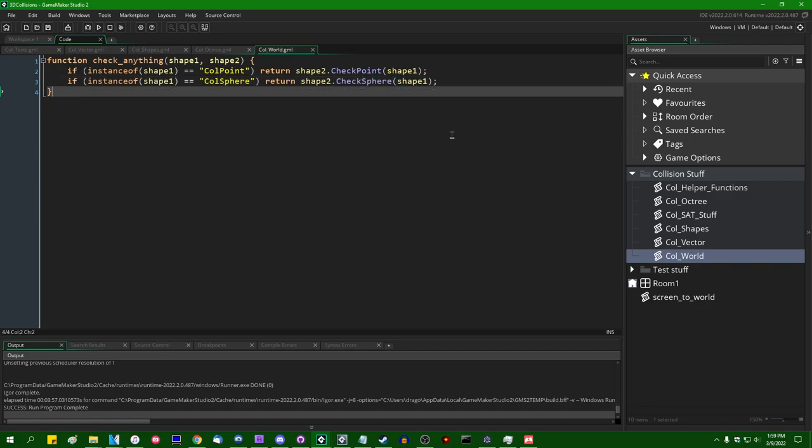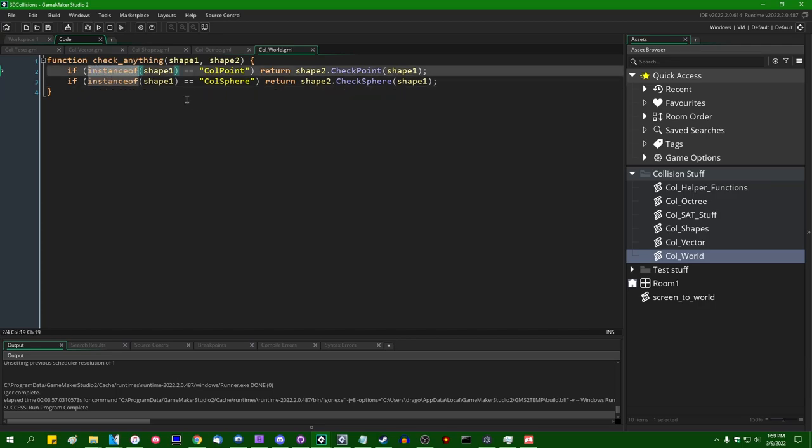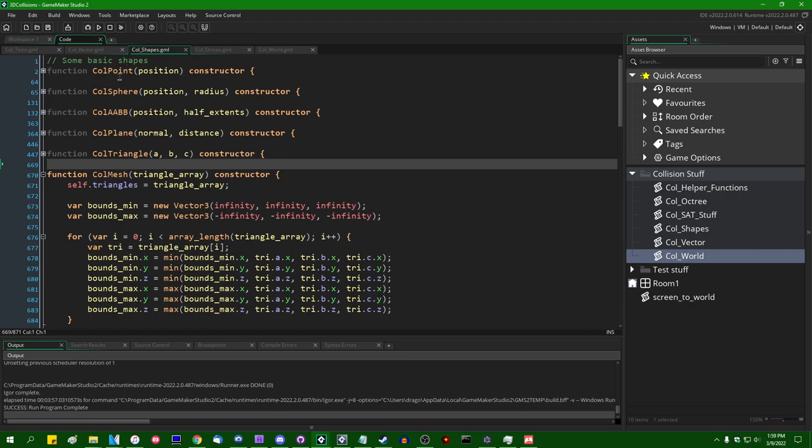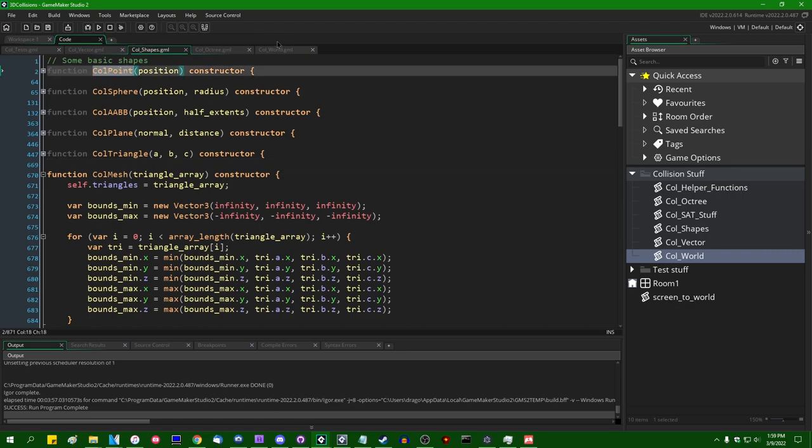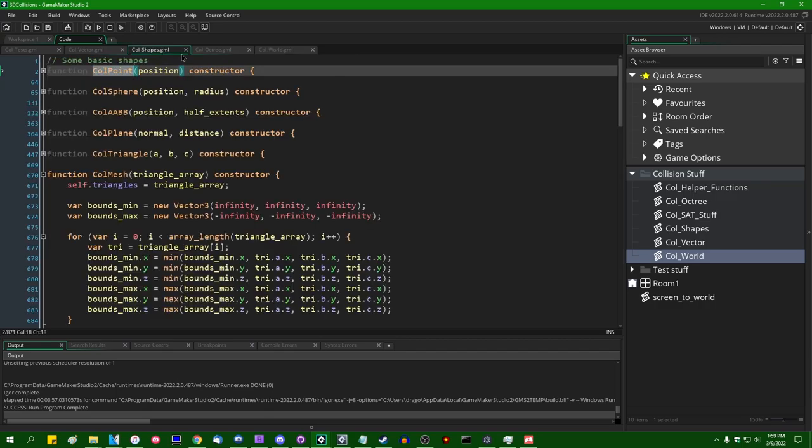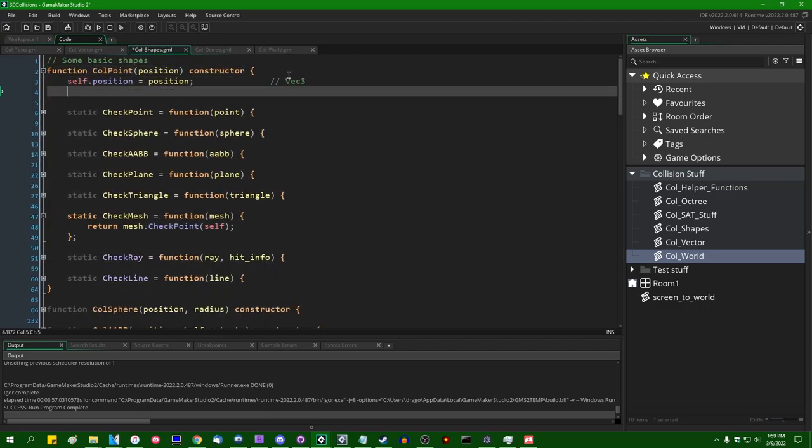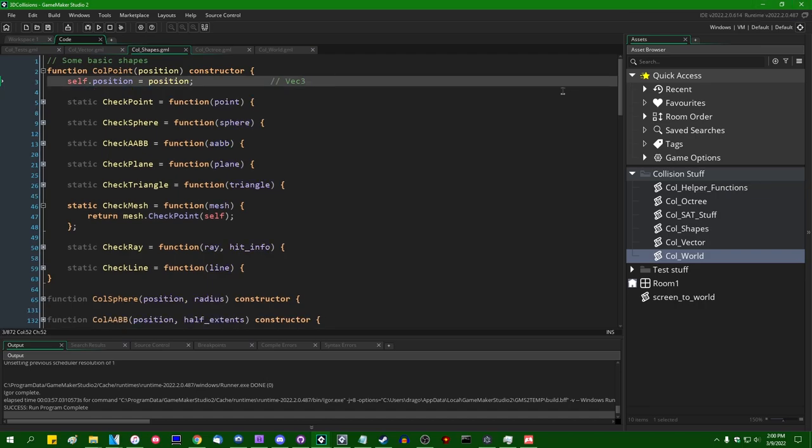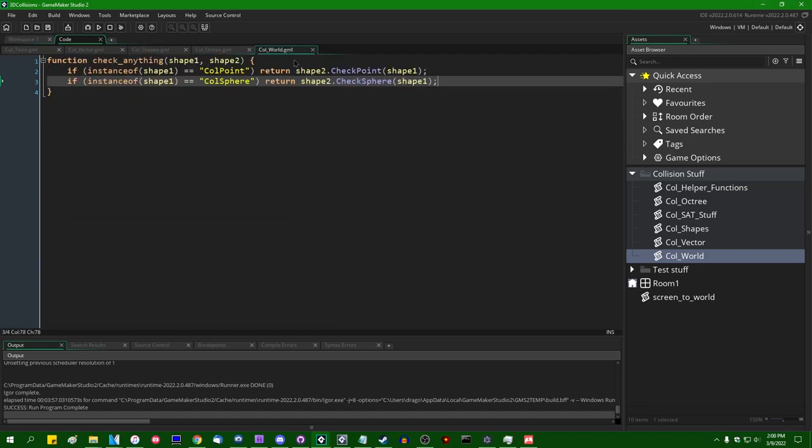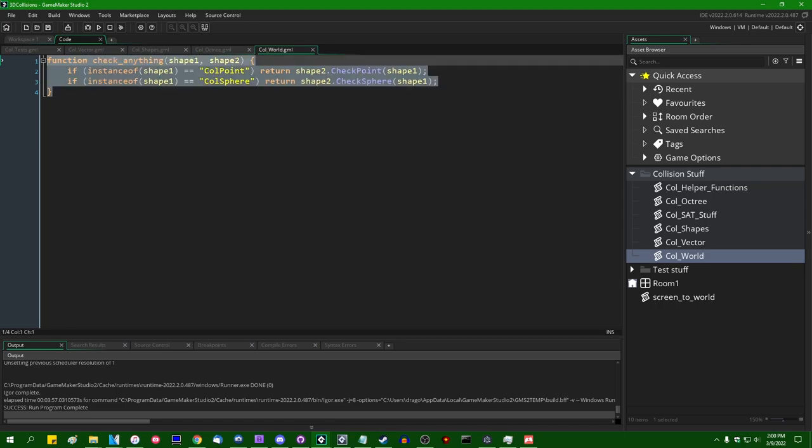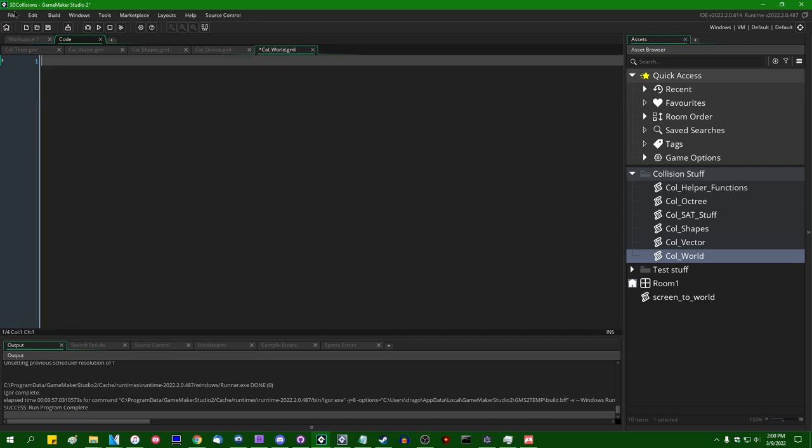Yeah, this is what we don't want to do. Even if you don't use the instance of function to get the name of the actual struct constructor, which is awful in many different ways. Maybe you might attach like a type variable to each collision shape and check that instead. Regardless, we are not going to be doing that. I really don't like having to hard code things like that, and we're going to be coming up with something that is, at least in my opinion, a little bit more computationally elegant.